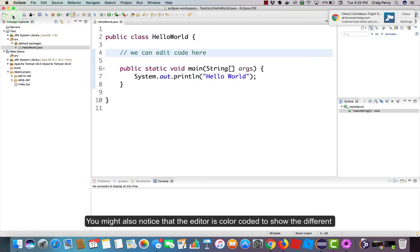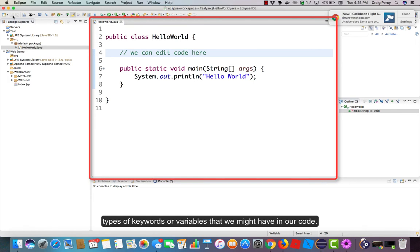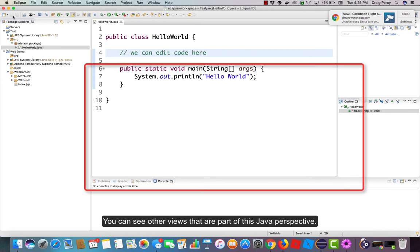You might also notice that the editor is color-coded to show the different types of keywords or variables that we might have in our code. You can see other views that are part of this Java perspective.